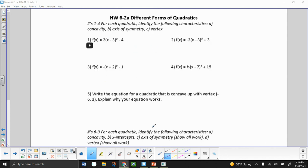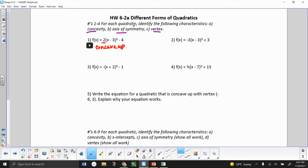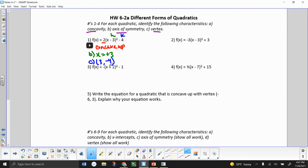Now looking at a couple of the homework problems. Starting with number 1 — identify concavity, axis of symmetry, and vertex. For concavity, we look at the value of A, and A is positive, which means we're concave up. For axis of symmetry: x equals — remember this is H but it's the opposite sign — so that's going to be positive 3, which is our axis of symmetry. For the vertex, we know it's H comma K: H is positive 3, K is negative 4, so our vertex is (3, −4).